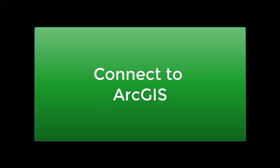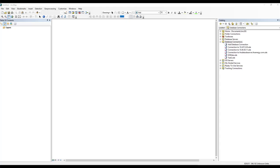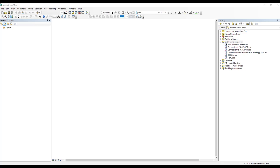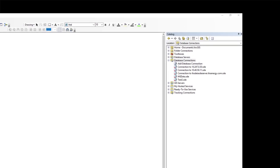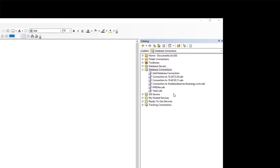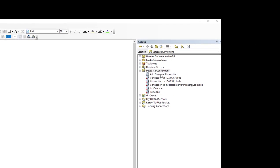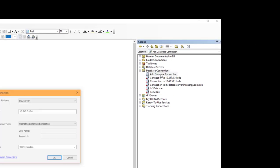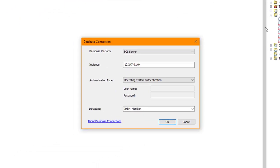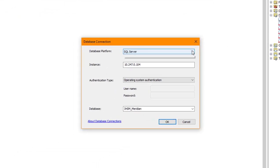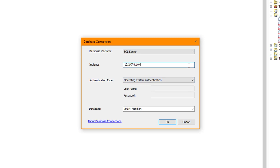The following outlines how to connect to ArcGIS and bring in your data. In the Catalog tree, under Database Connections, choose Add Database Connection. For the database platform, choose SQL Server and for the instance, enter the server IP. I choose to authenticate using Operating System Authentication.